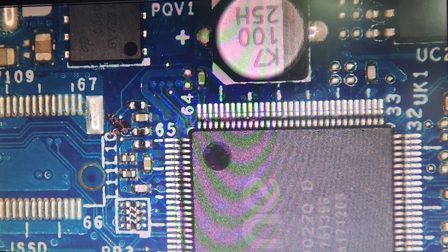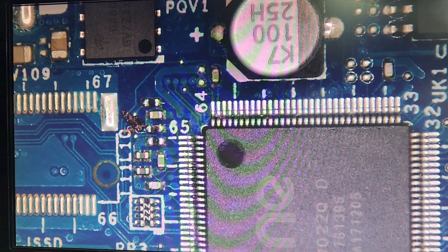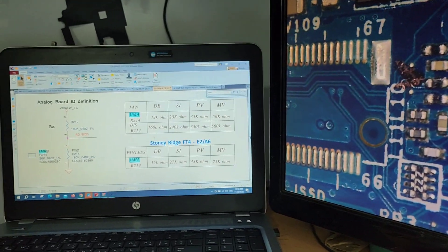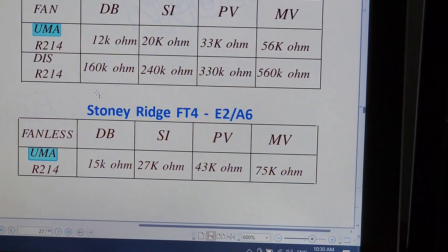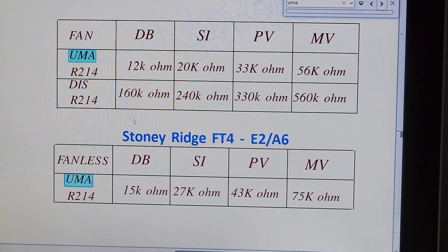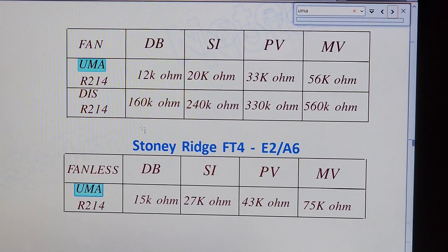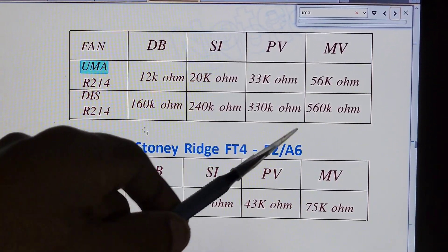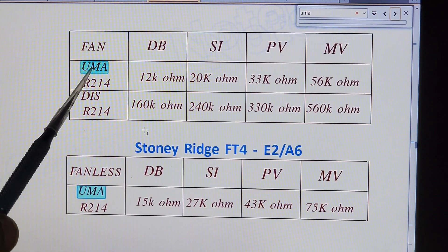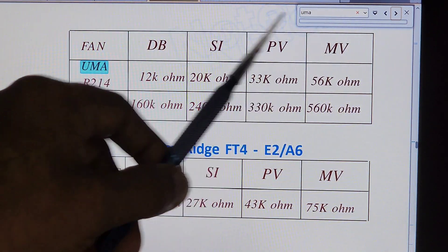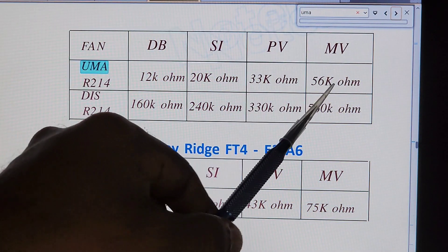It's a 56 kilo ohms resistor. This will make it identify as UMA graphics. I will show you the schematic, and I will show you the graphics. UMA — the fan of MV on the fan is 56k.